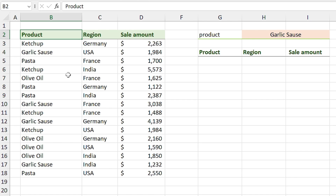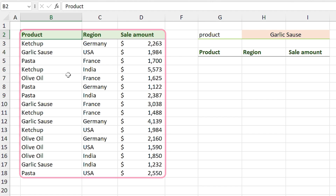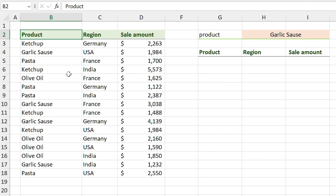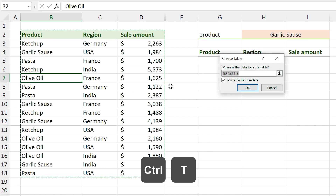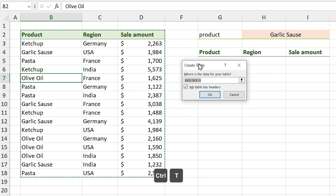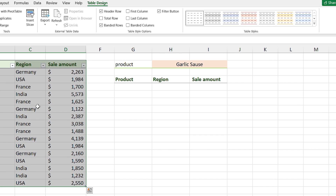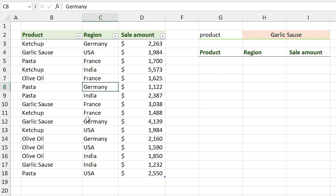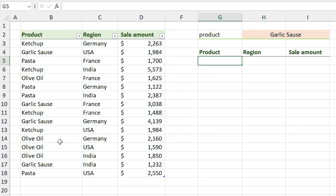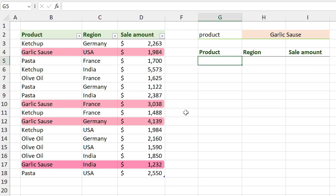I have a list of sale amounts for food products in different countries. First let me convert it to a table — select a cell inside the list and press Ctrl+T, then click OK. I want to filter this list and only see the data for garlic sauce using the FILTER function.